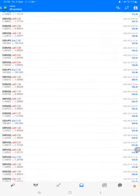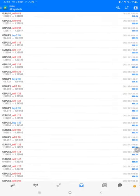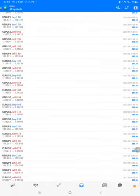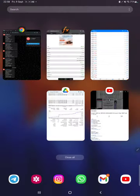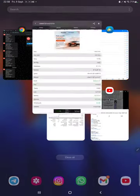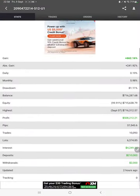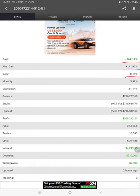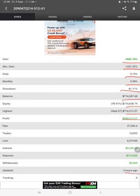Also the Myfxbook statistics are available, so we can check Myfxbook total percentage of gain, absolute gain, daily return, monthly return, drawdown, current balance, equity, profit pips that we have achieved, and two hours ago it is updated.